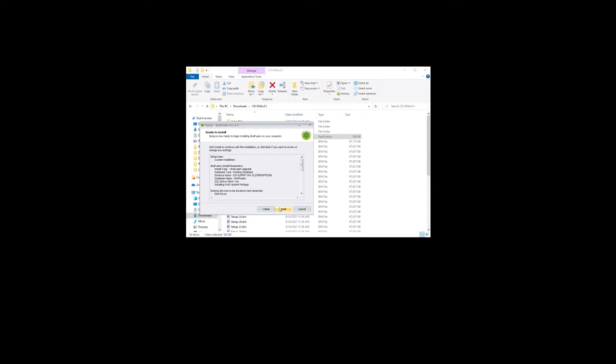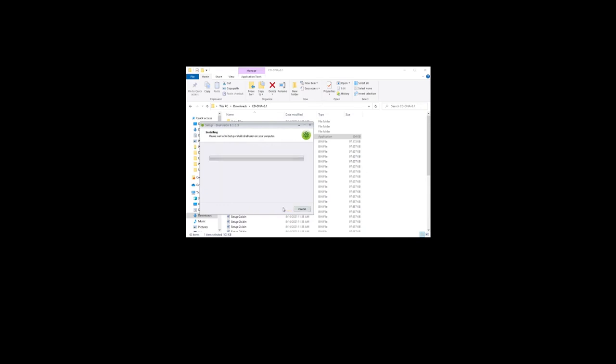The ready to install screen appears with a summary of the installation. Click the install button to start. The upgrade process begins.